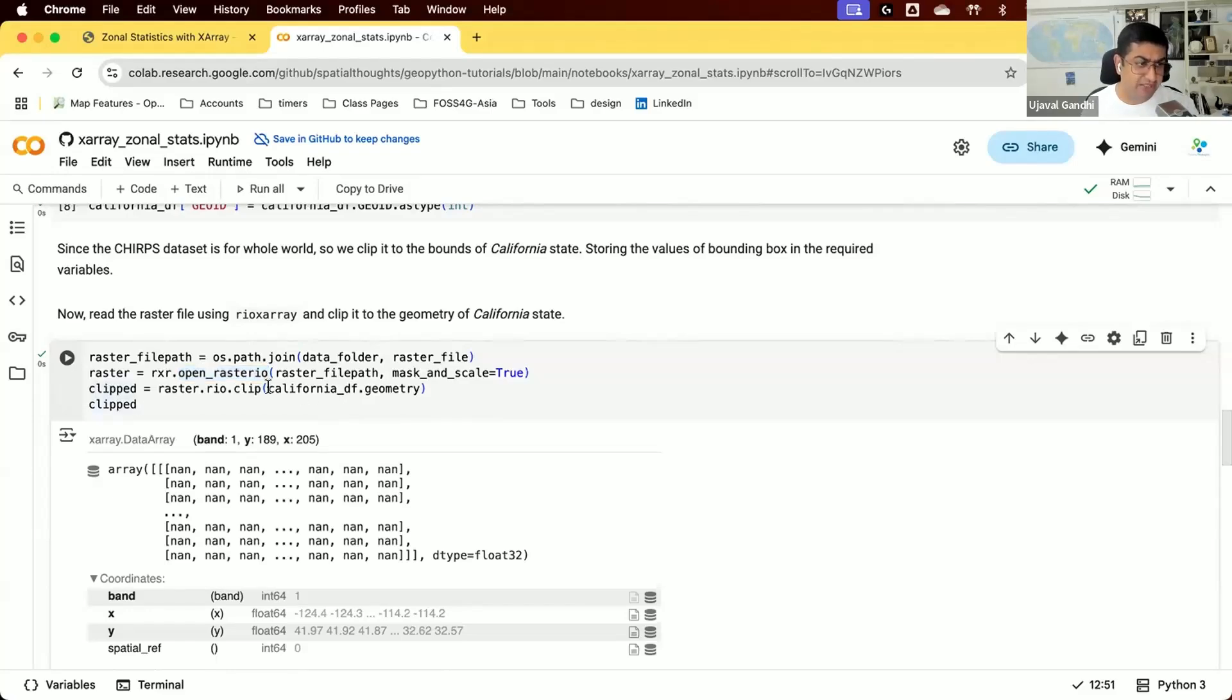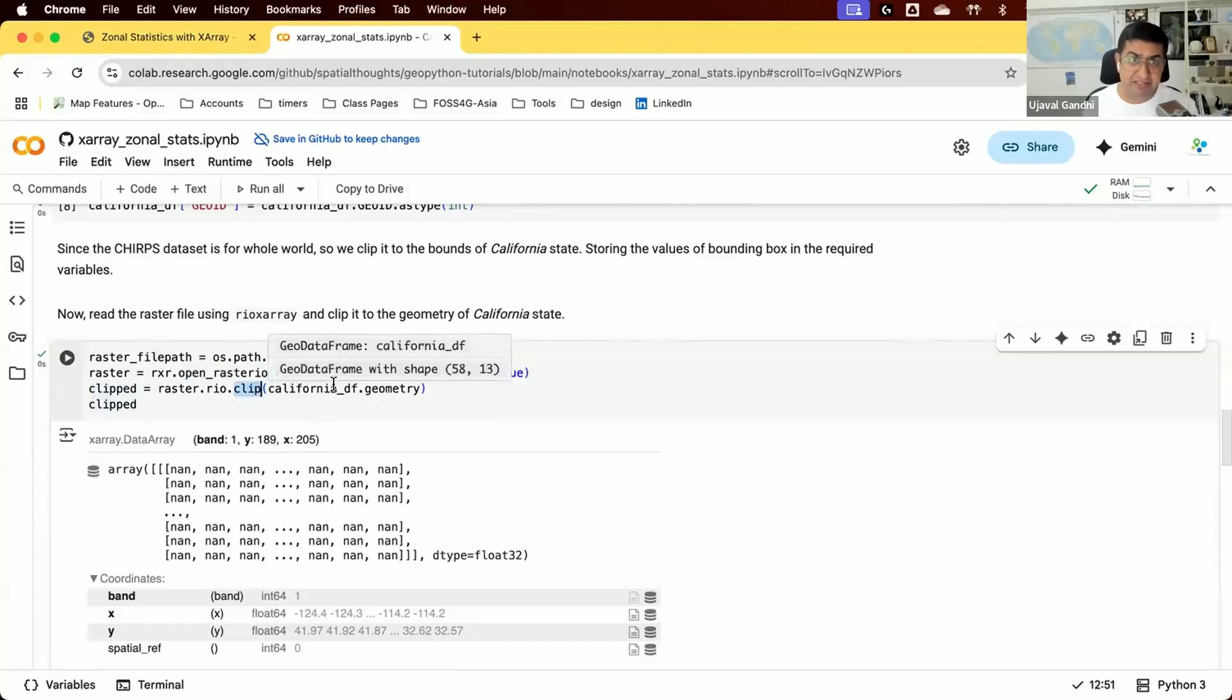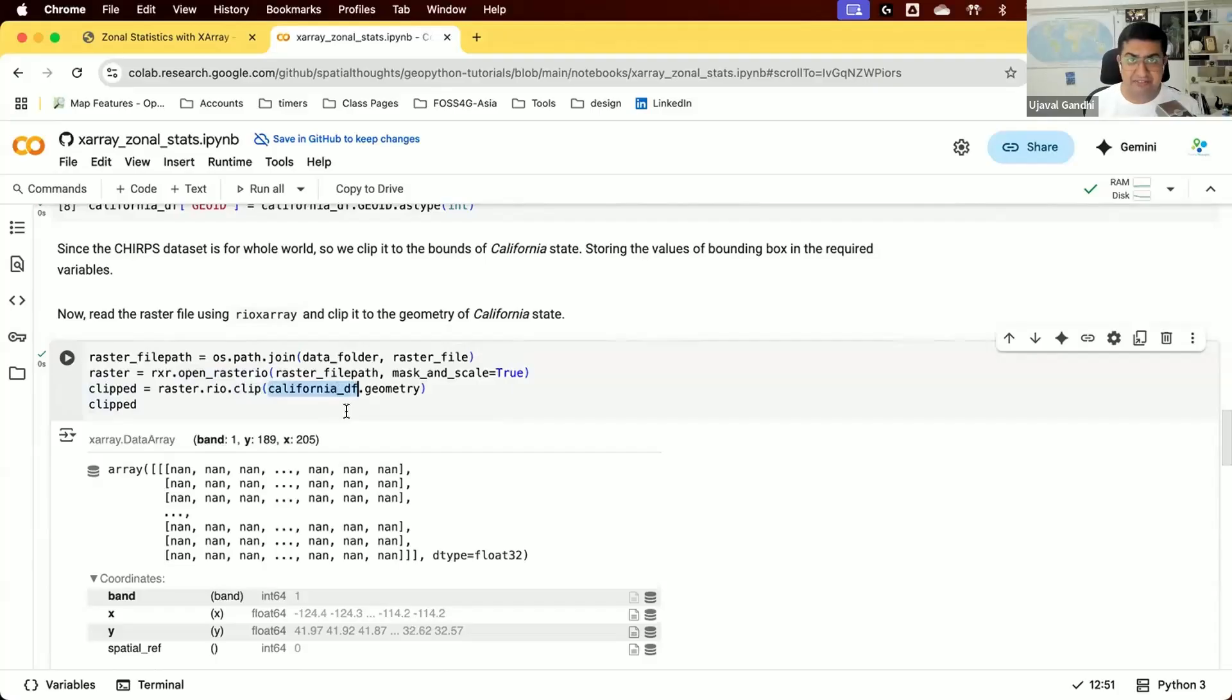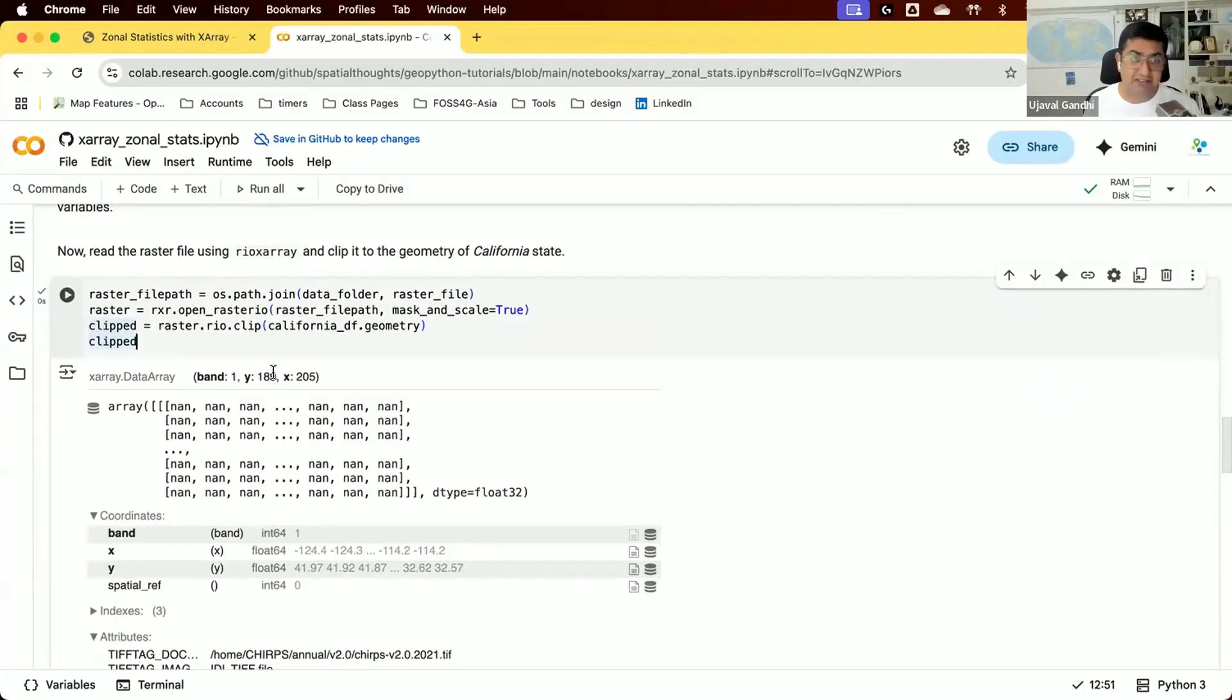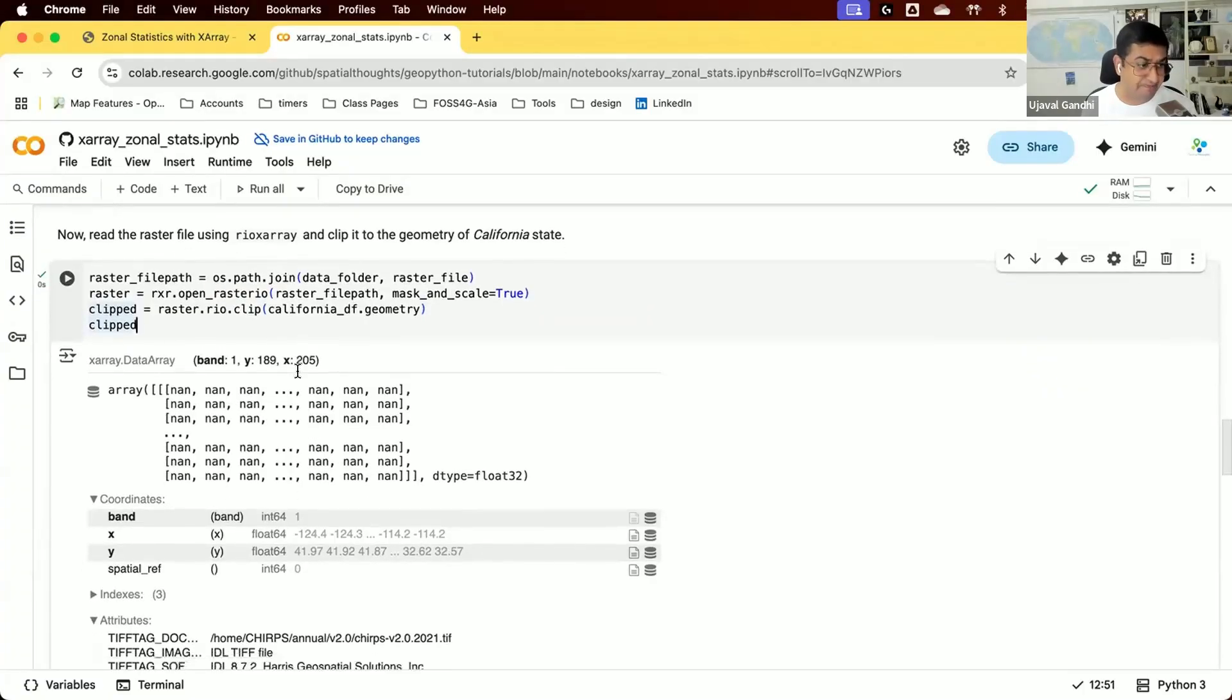We also clip the raster, which is global, to the region we're interested in. We already have the data frame filtered to California, so we take its geometry and clip it. You'll see we get an X-Array dataset with one band and many pixels in X and Y dimensions.